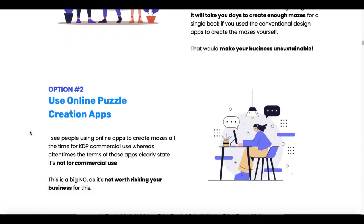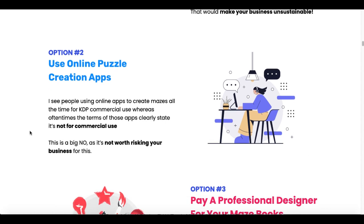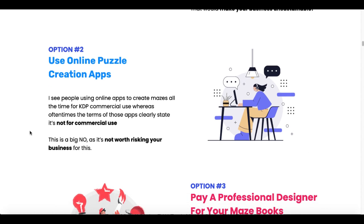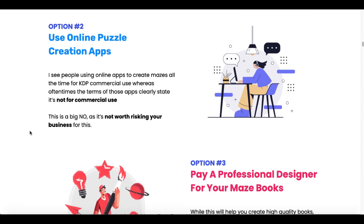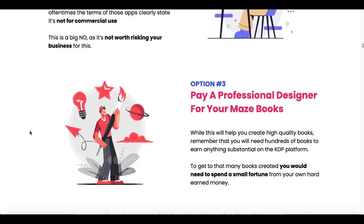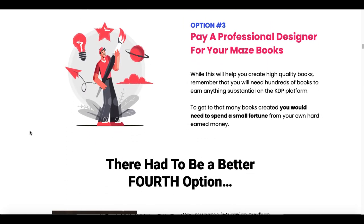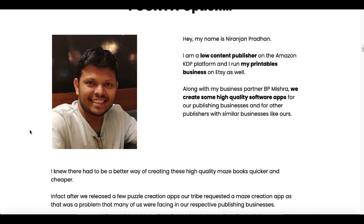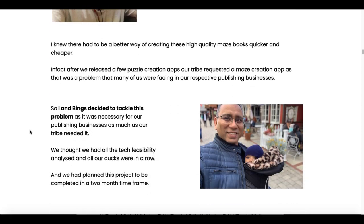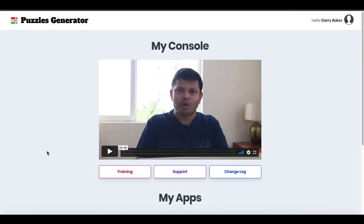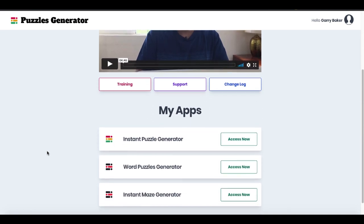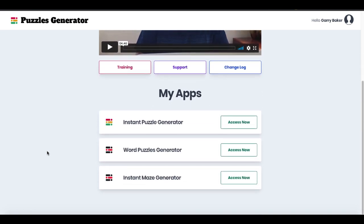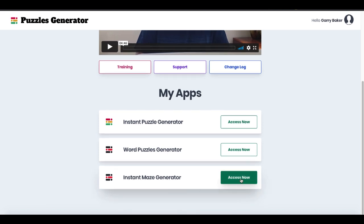Of course you can create them by yourself, or use online puzzle apps but they're not for commercial use or they charge you a fee. Option three is you can pay a professional designer for your maze books. These are the two guys that created Puzzle Generator, which includes Instant Puzzle Generator, Word Puzzle Generator, and now Instant Maze Generator.